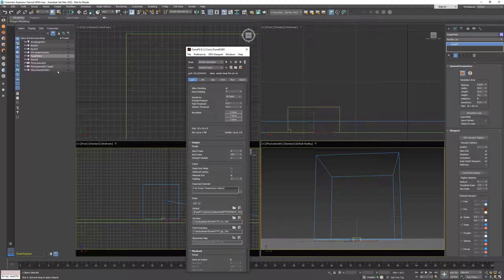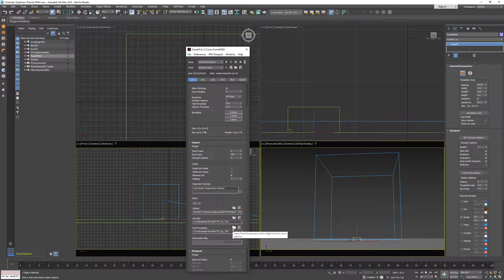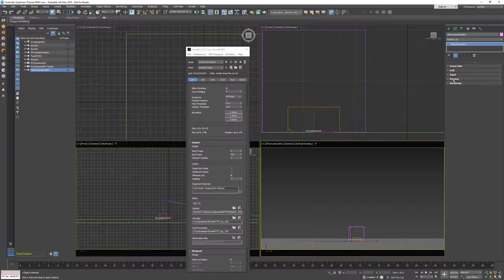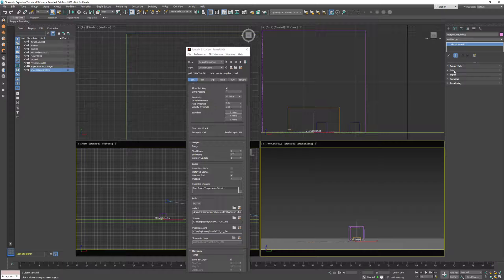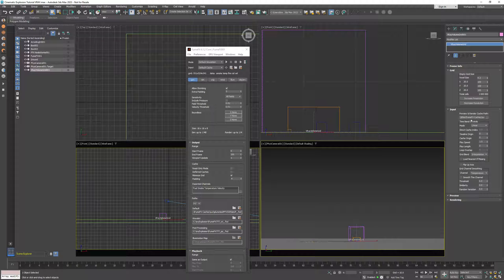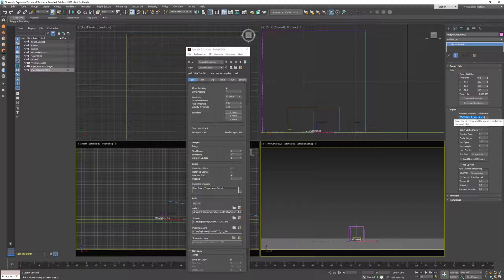If we select the V-Ray VolumeGrid object, you can see that it has the path to the currently selected FumeFX path which is default. FumeFX has automatically set up the custom mapping.